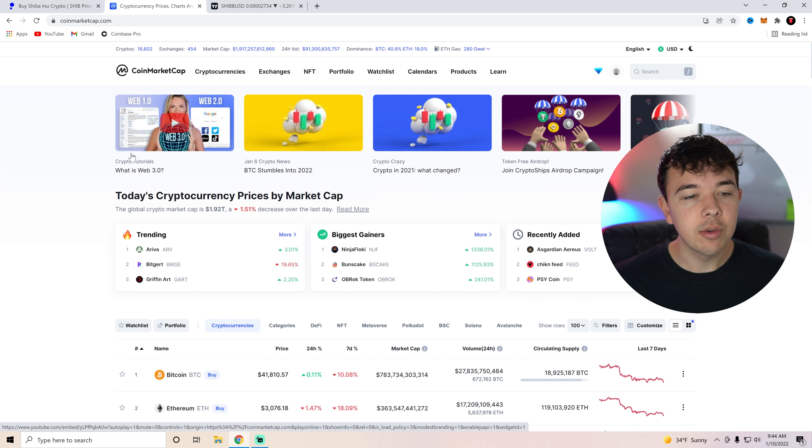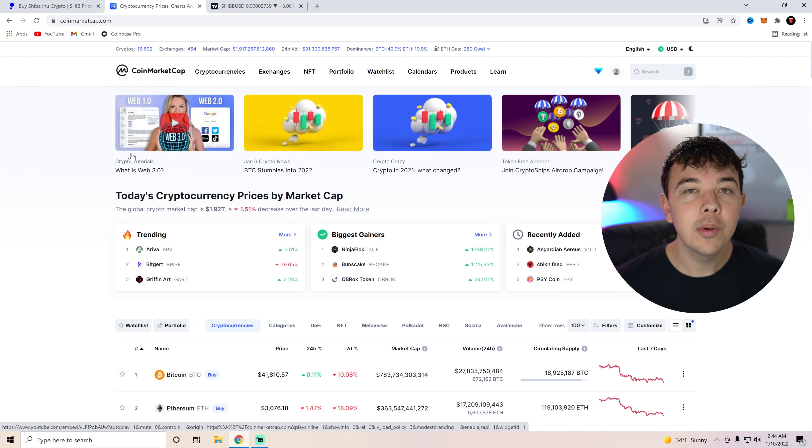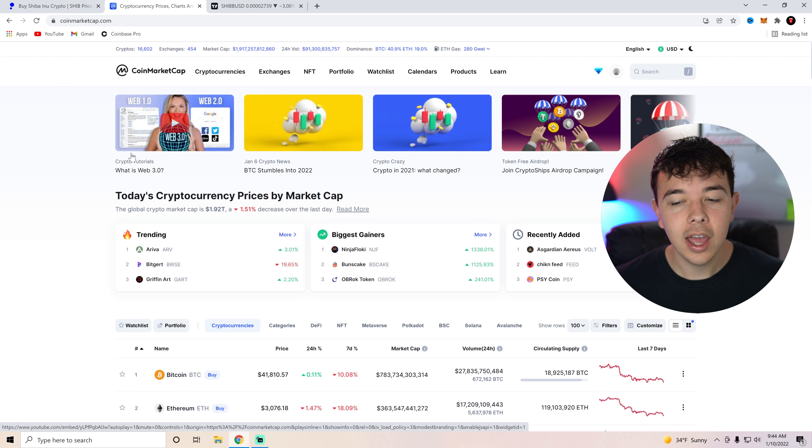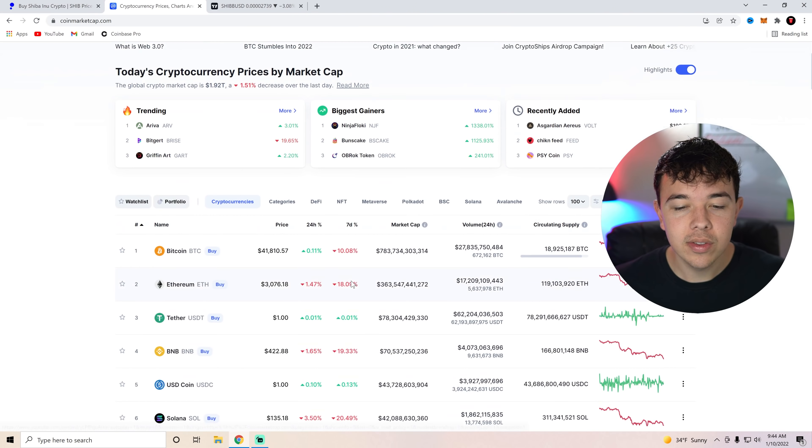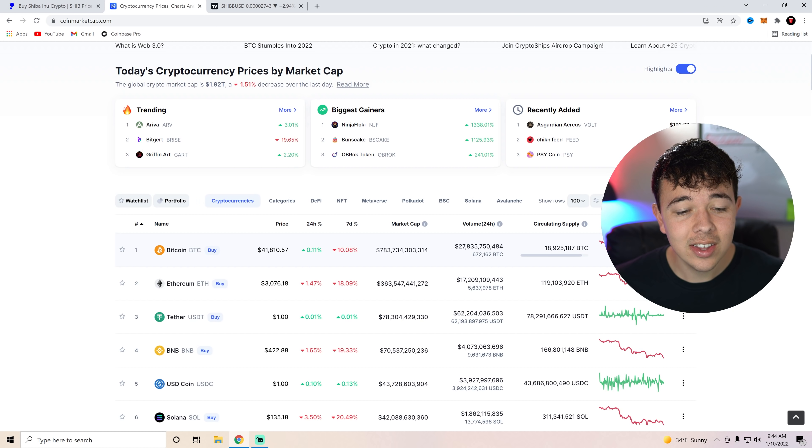But anyways, let's talk about the global crypto market. We can see that we are back down to a $1.92 trillion market cap. We were almost over that $2 trillion market cap yesterday, but once again, we have fallen.